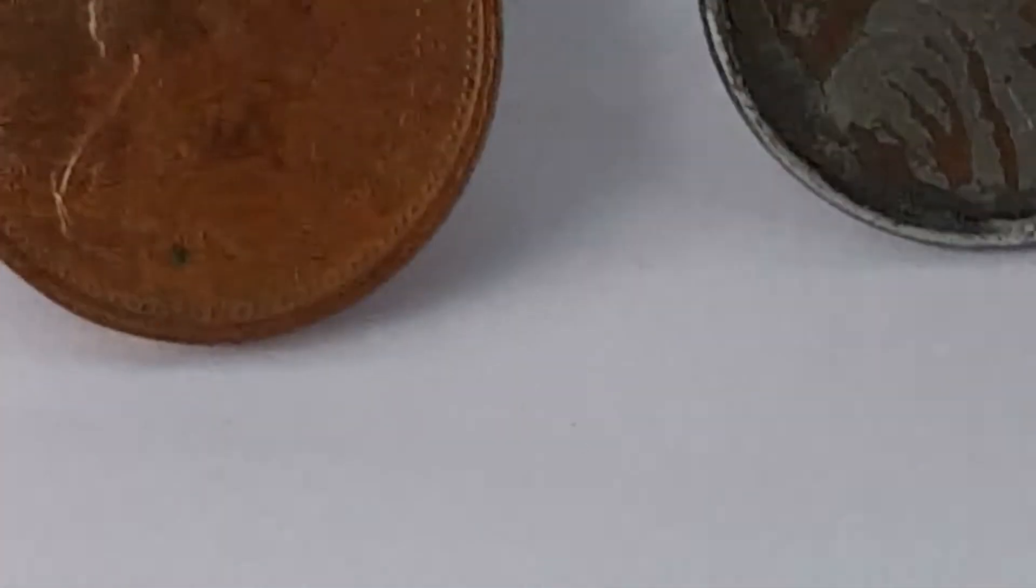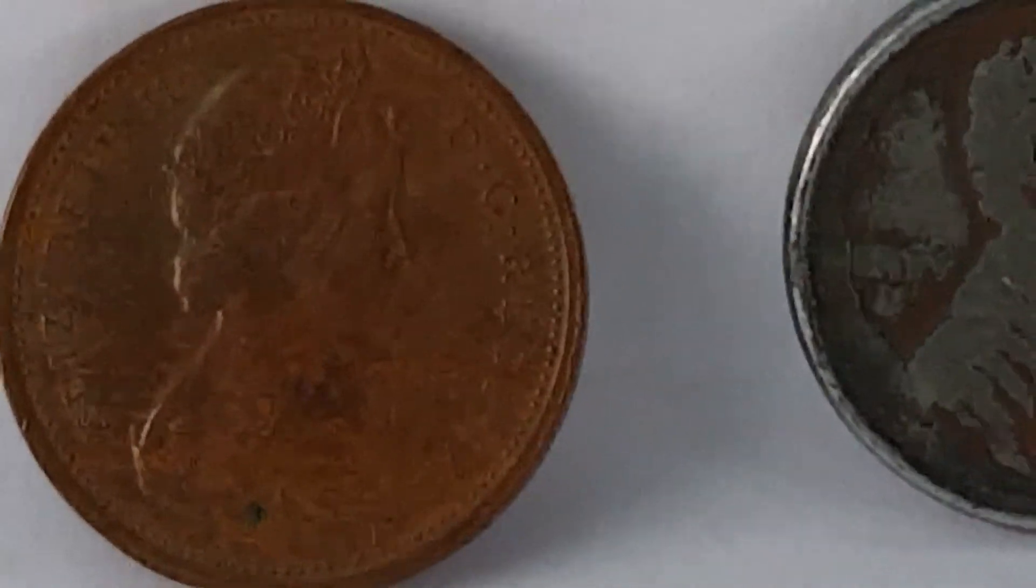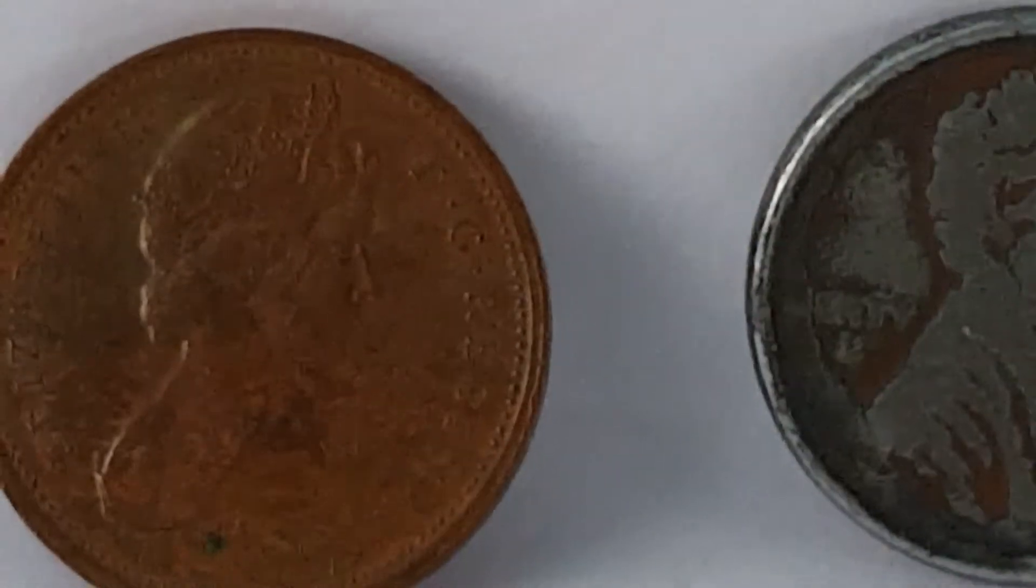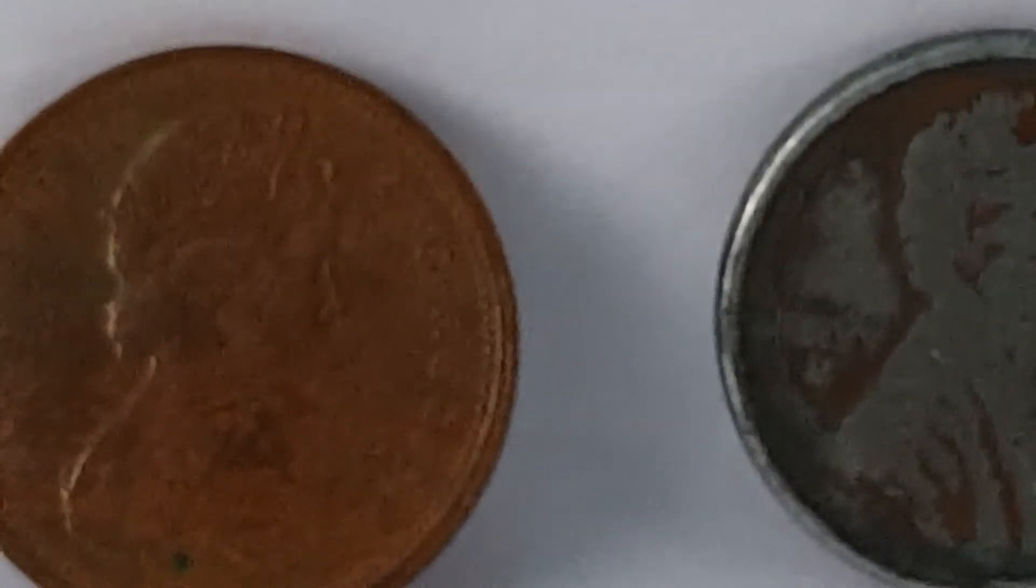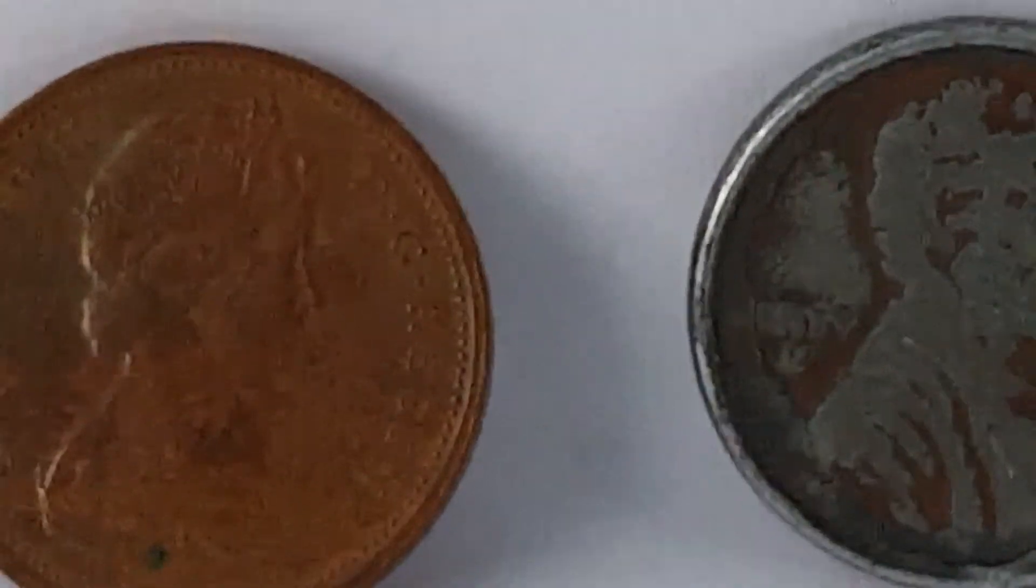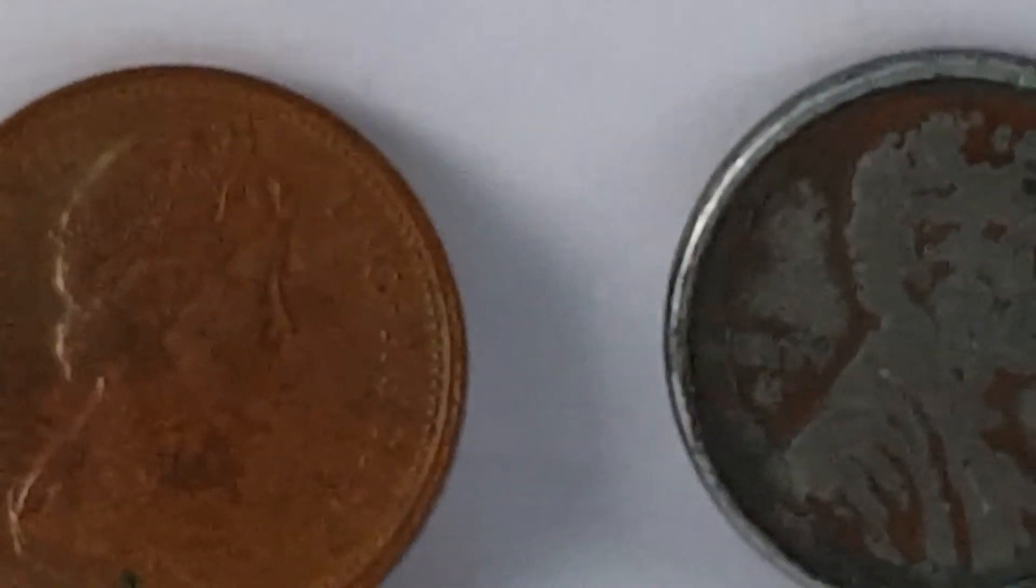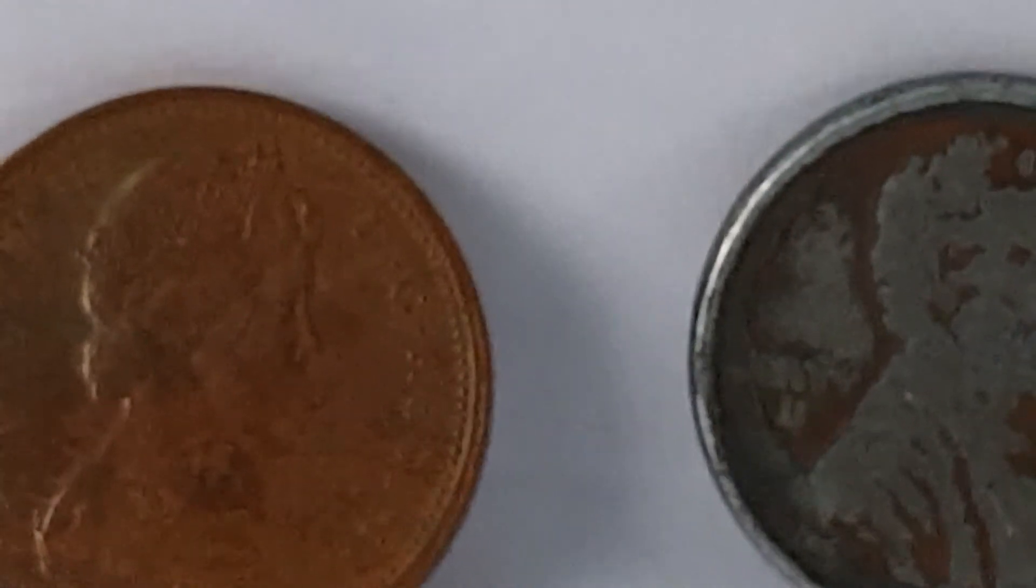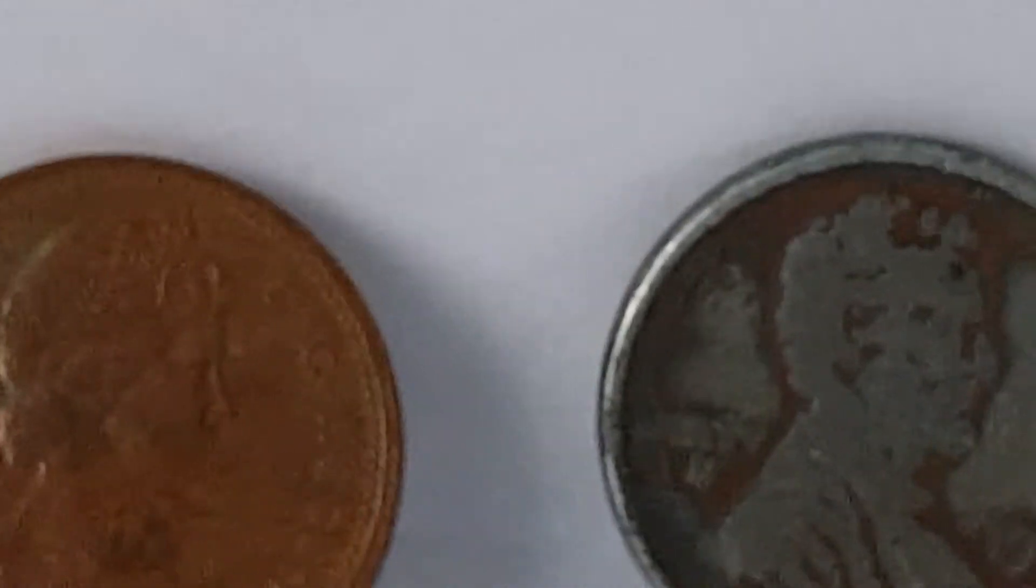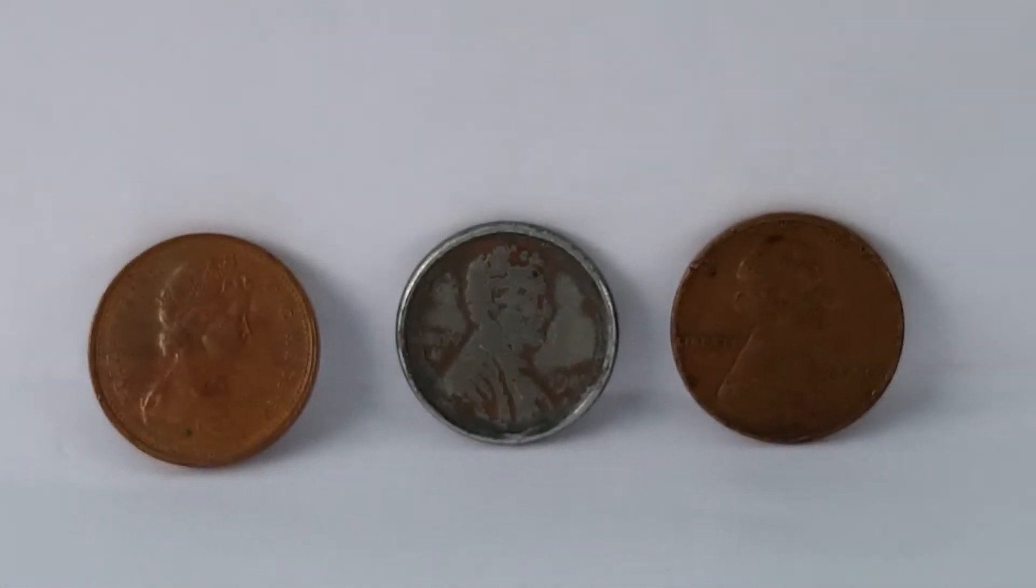And over here I have a Canadian 1973 penny, which of course we all know that I believe it was 2012 that they last stopped using pennies in Canada. But here's all three of them put together.